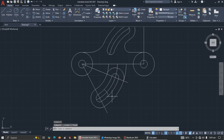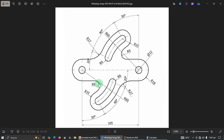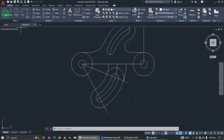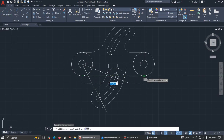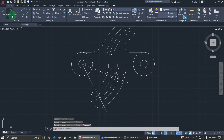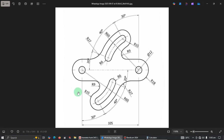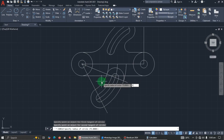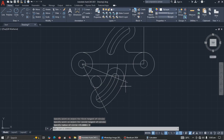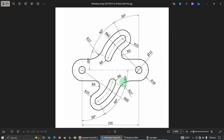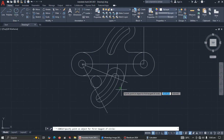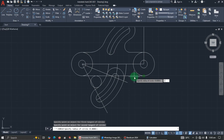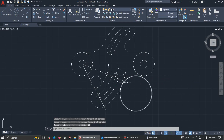Now apply the same method as the top: the arc radius is 9. Draw a reference line, then use tan-tan-radius — from this point to this point, enter 9. The outer arc is 27, same as above, so tan-tan-radius, click this arc and this line, enter 27. Now let's trim to remove what's not needed.